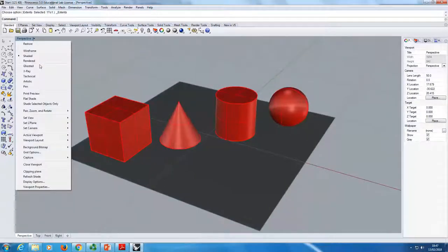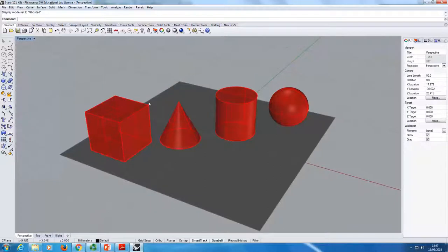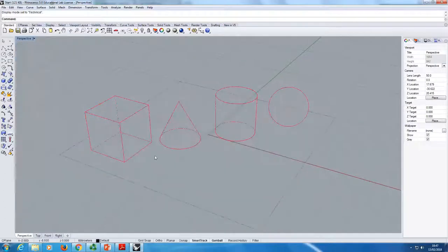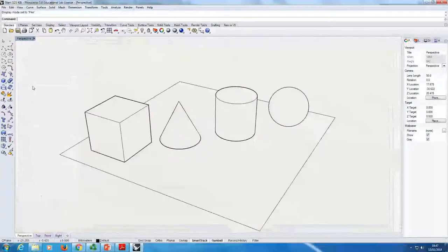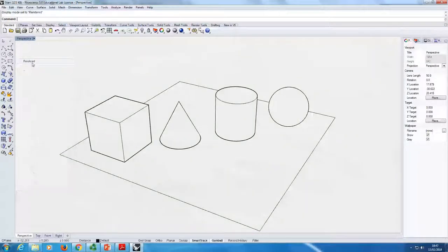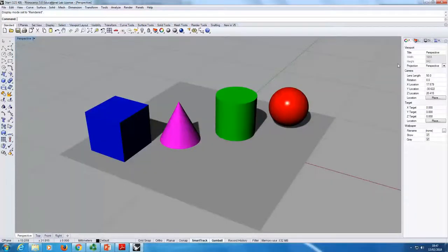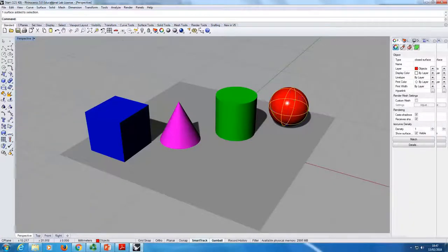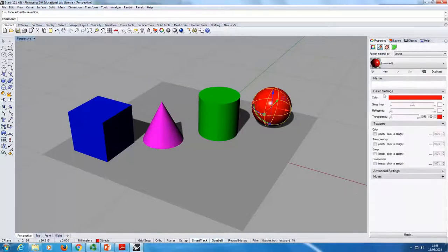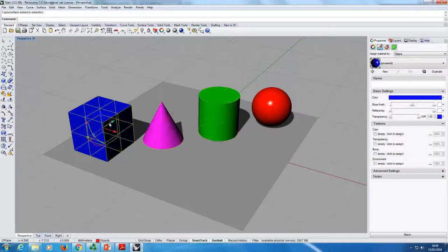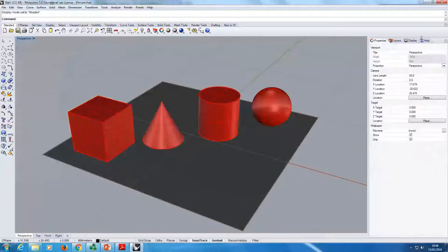If we go back to perspective, you can play around with the different displays. Ghosted is a bit like shaded but you see through it. You can get technical — it's like a technical drawing where the hidden lines are dashed. Artistic. You can use pen mode. Loads of options. If we go back to rendered, you'll see the objects have different colors. If you select one of them, in the right panel under properties you have a material — each object has been given a material with different properties, which is why they look different. In shaded mode, they all look the same because of the layers.